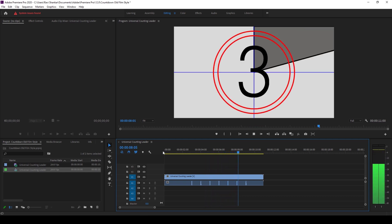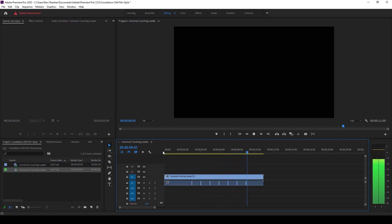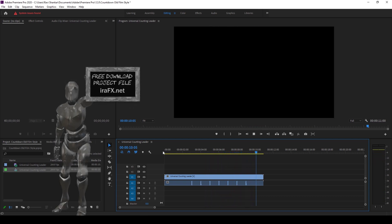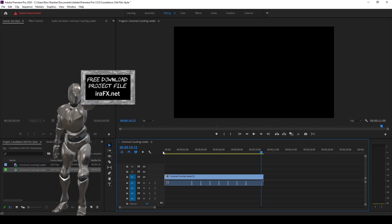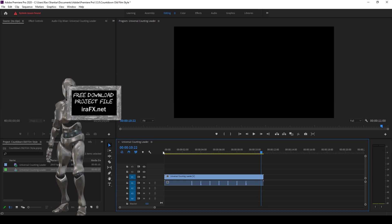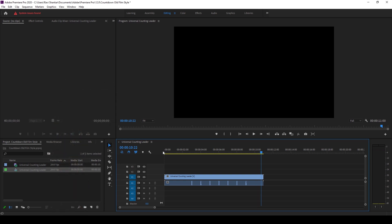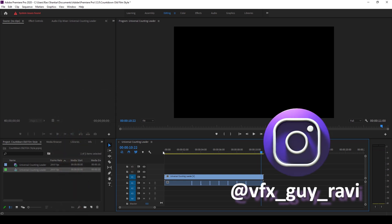So this is how you generate an old film style countdown timer inside Adobe Premiere Pro. I hope you found this video helpful and if that's the case give us a thumbs up. If you'd like to talk with me regarding visual effects and video editing you can always reach out to me on Instagram.